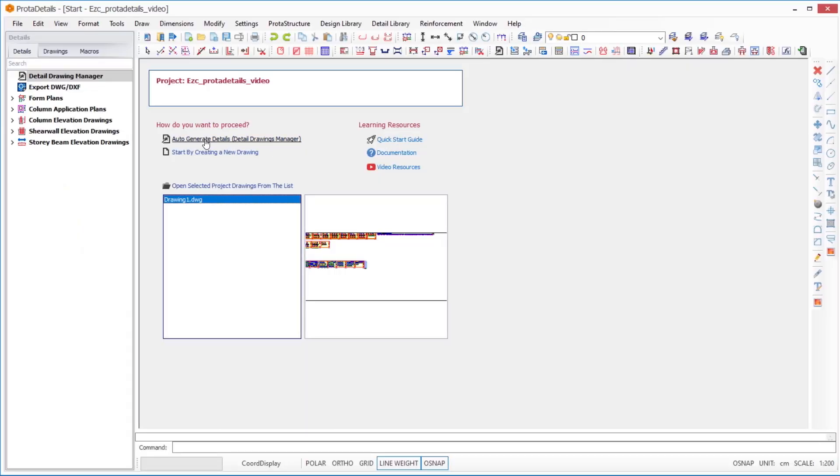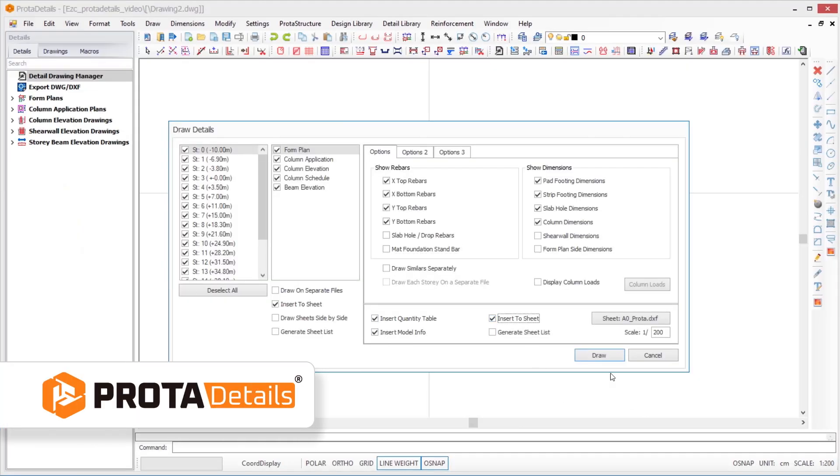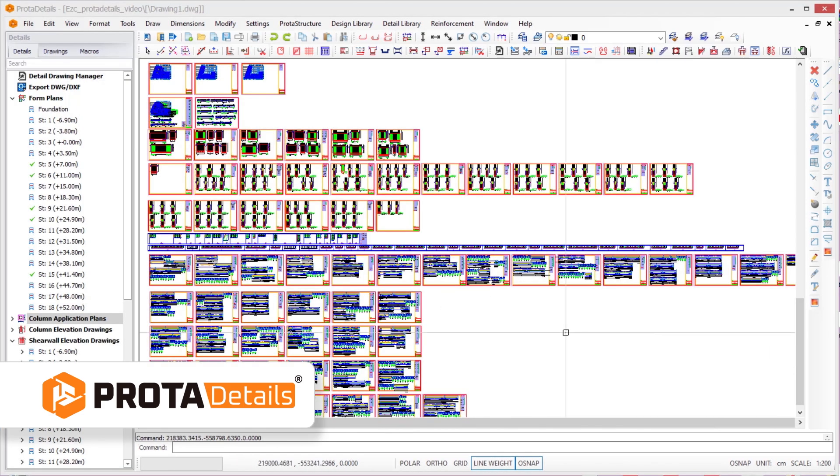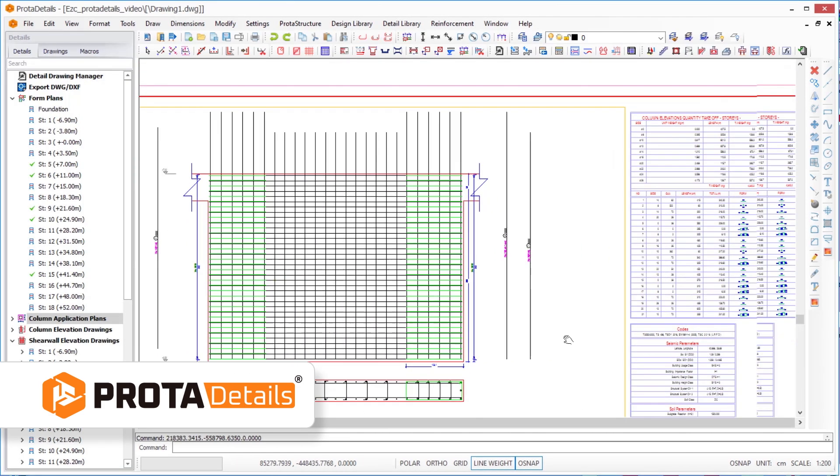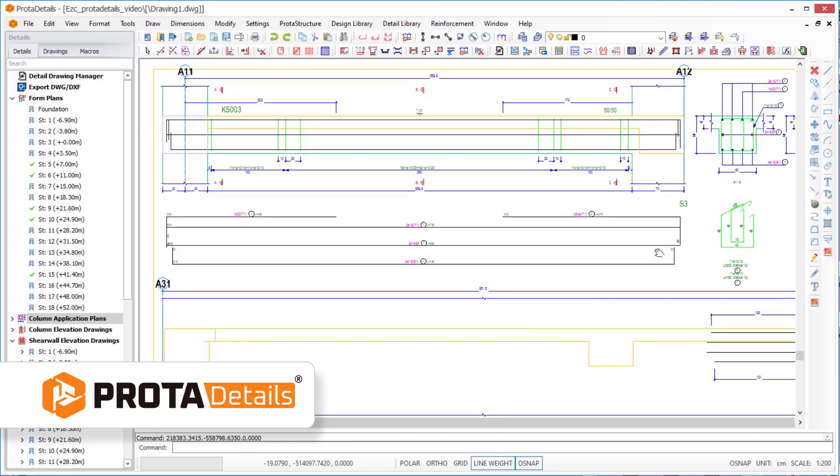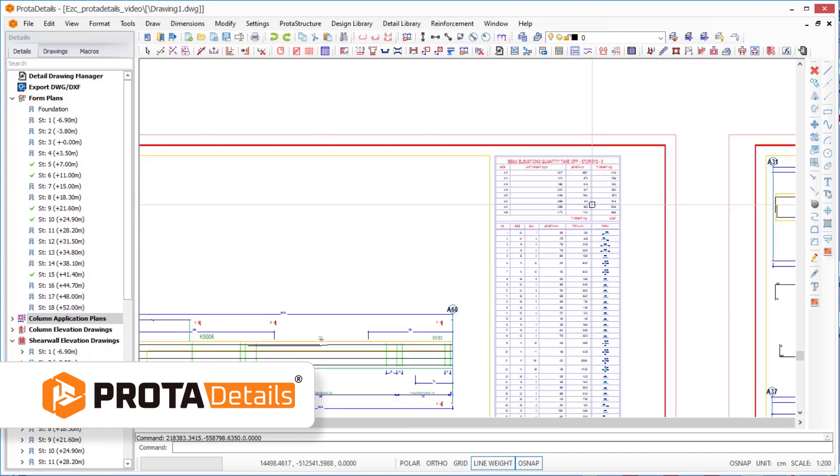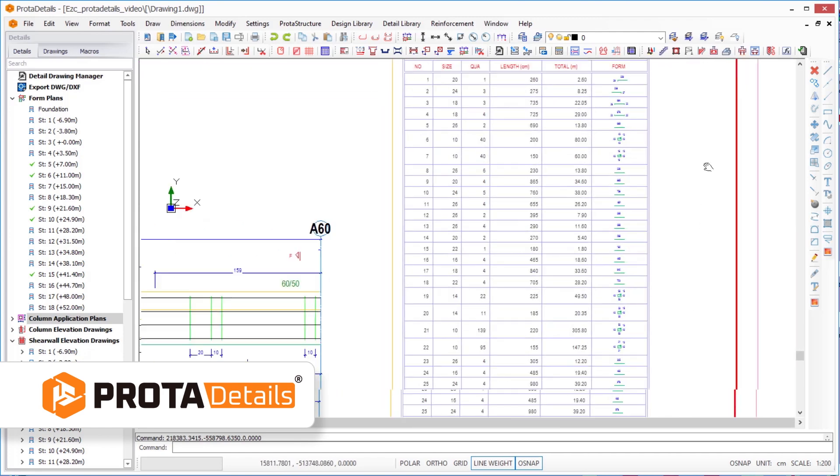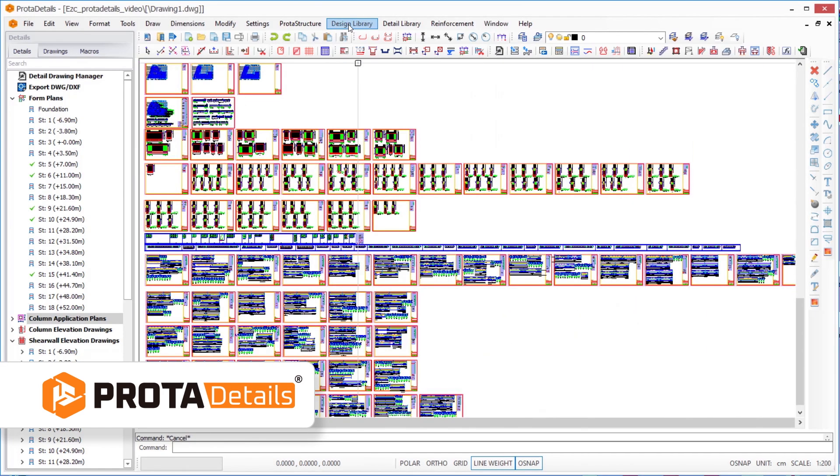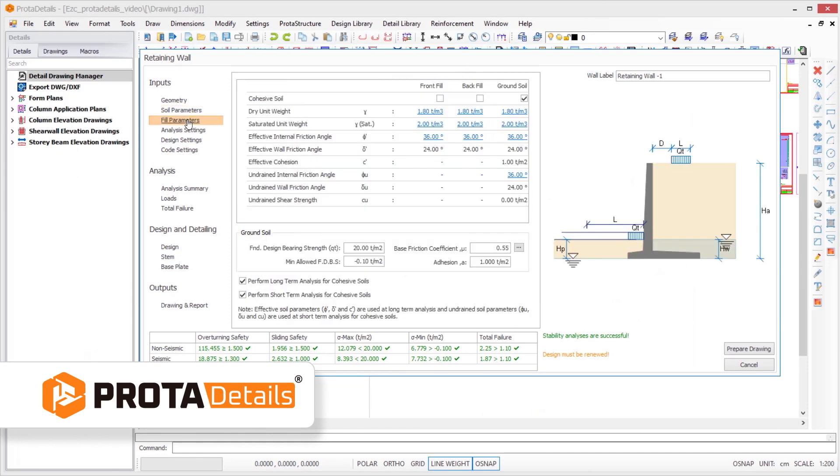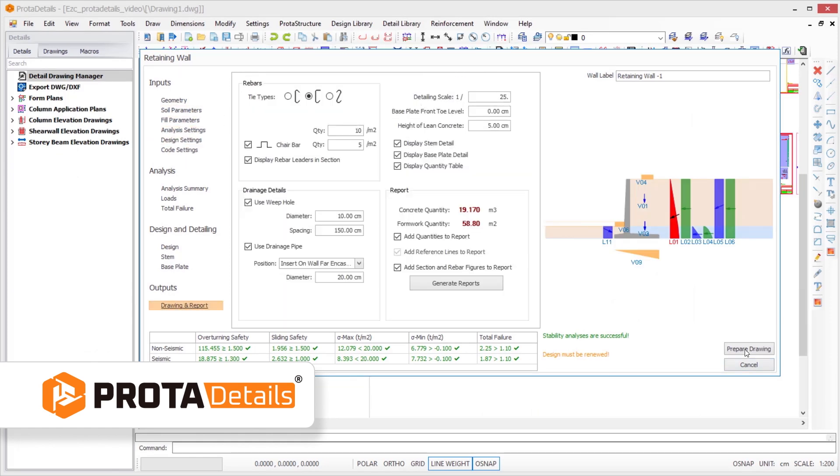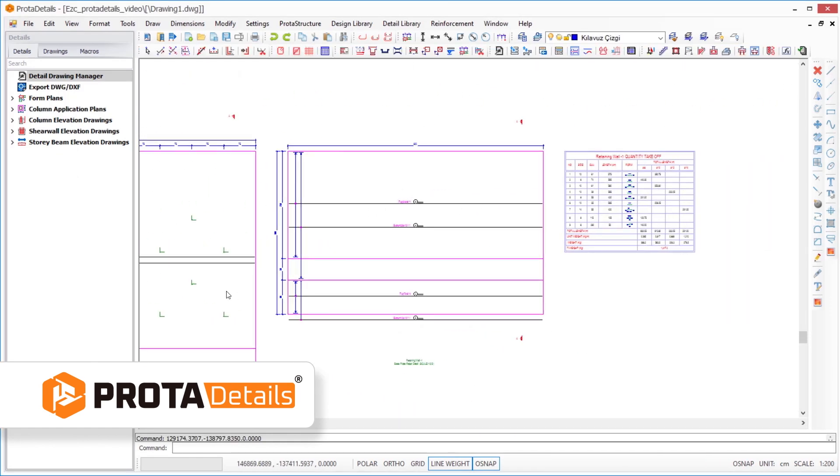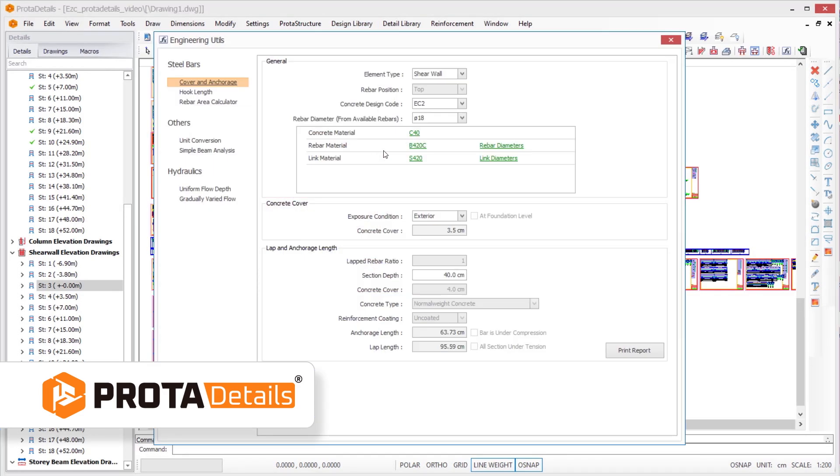Create your model with ProtoStructure, analyze and design your concrete building, and quickly obtain structural drawings with Proto Details. Enjoy the automation of this dedicated CAD software with its fully automated structural detailing capabilities. Complete RC detailing in seconds and quickly access detail drawings with dynamic quantity takeoff tables.